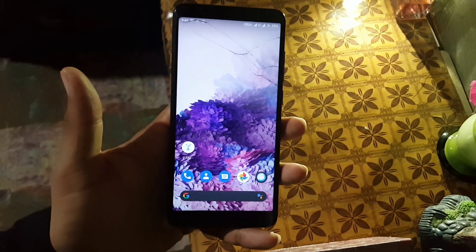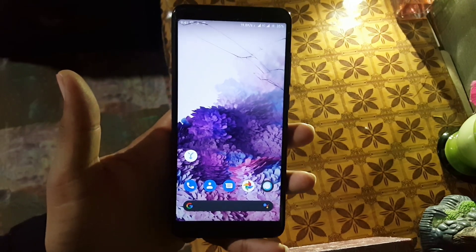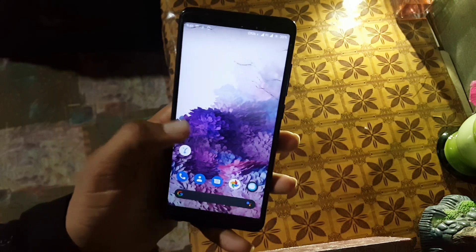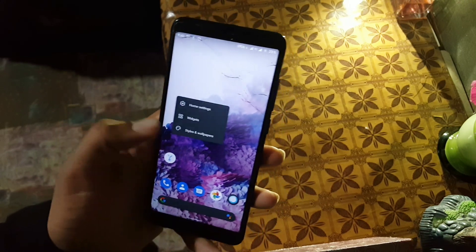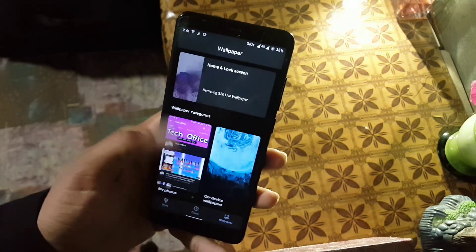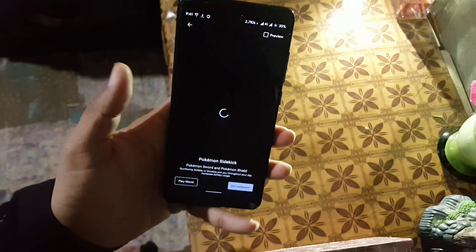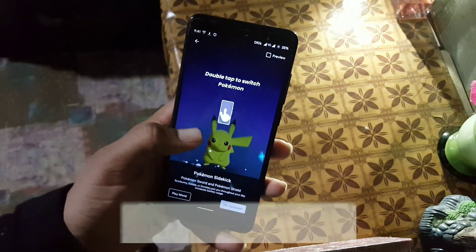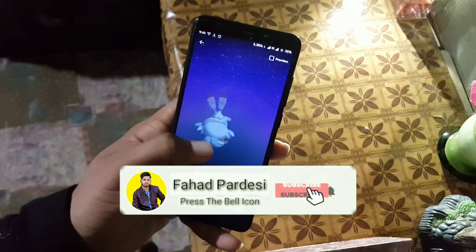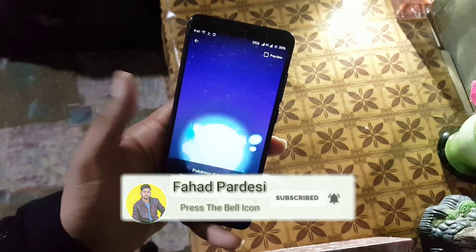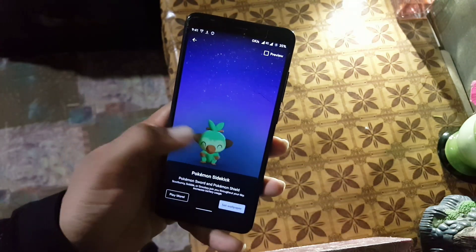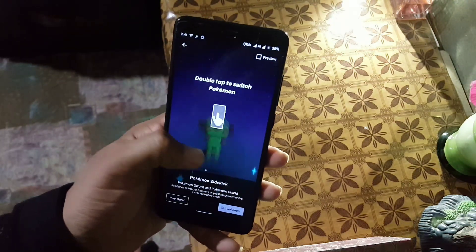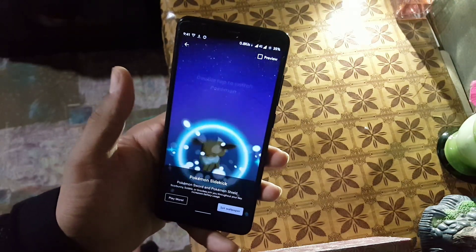So that was the video on how you can download and install the live wallpapers from the Galaxy Z Flip and S20. If you enjoyed this video, hit the like button and don't forget to subscribe to my channel. In the next video I will show you how you can install the Pokemon live wallpaper on any Android device. Till then, okay bye, thanks for watching, peace, have a nice day.